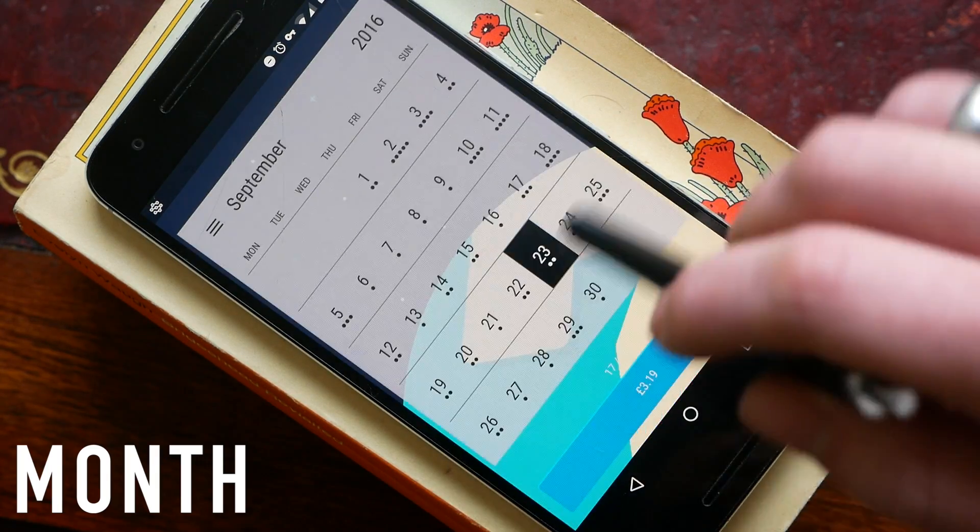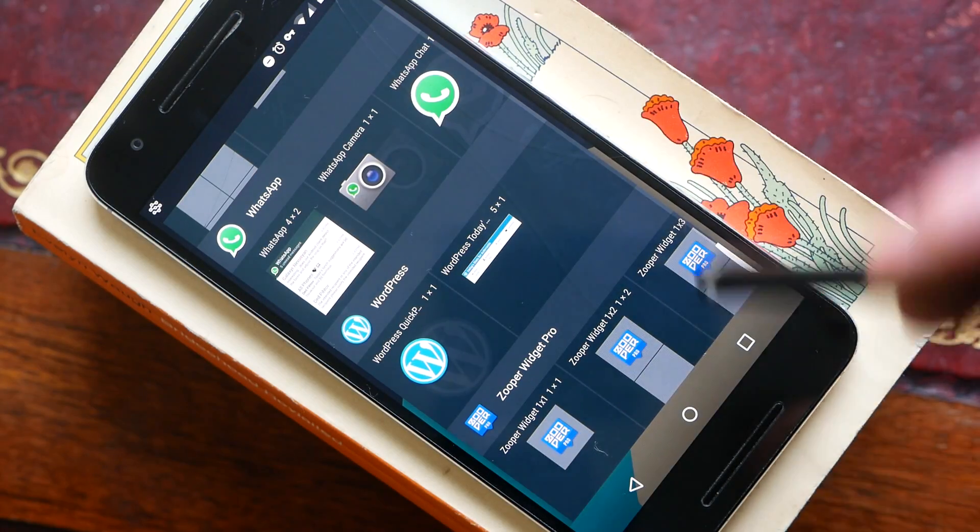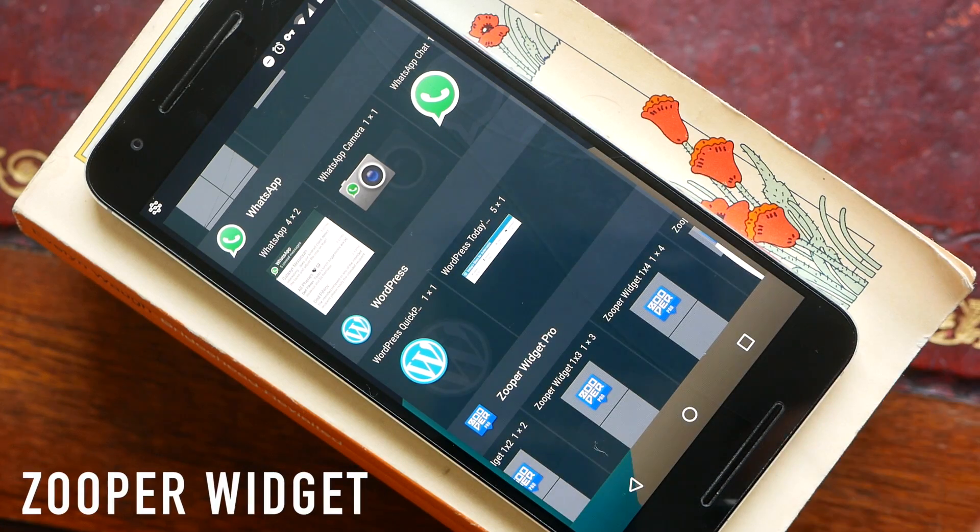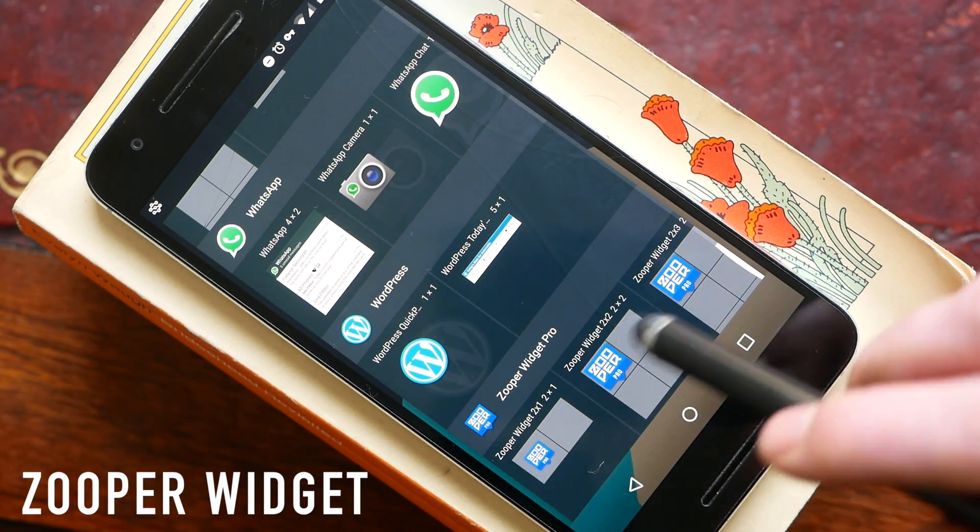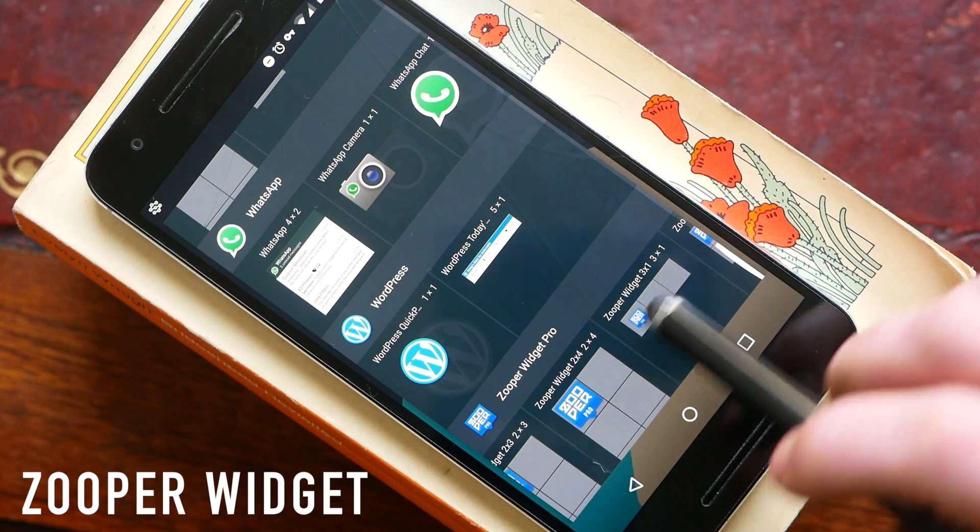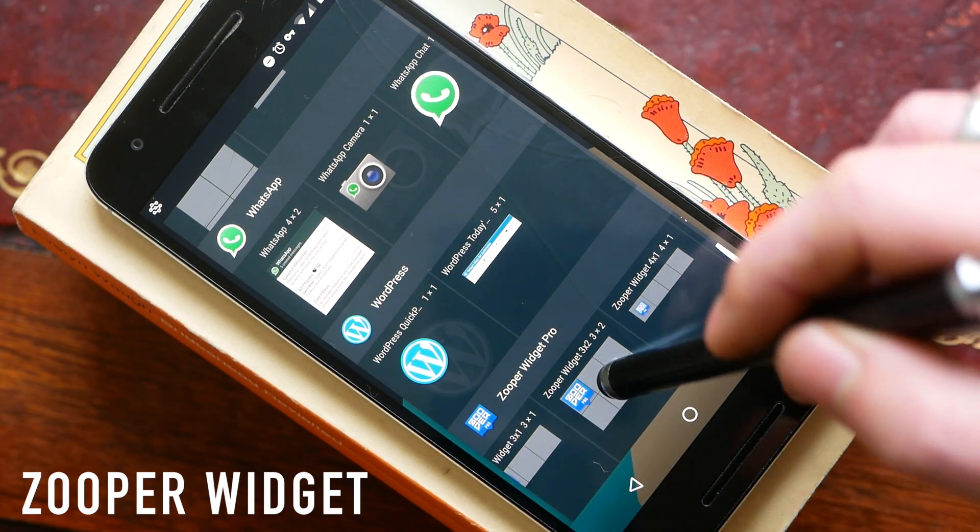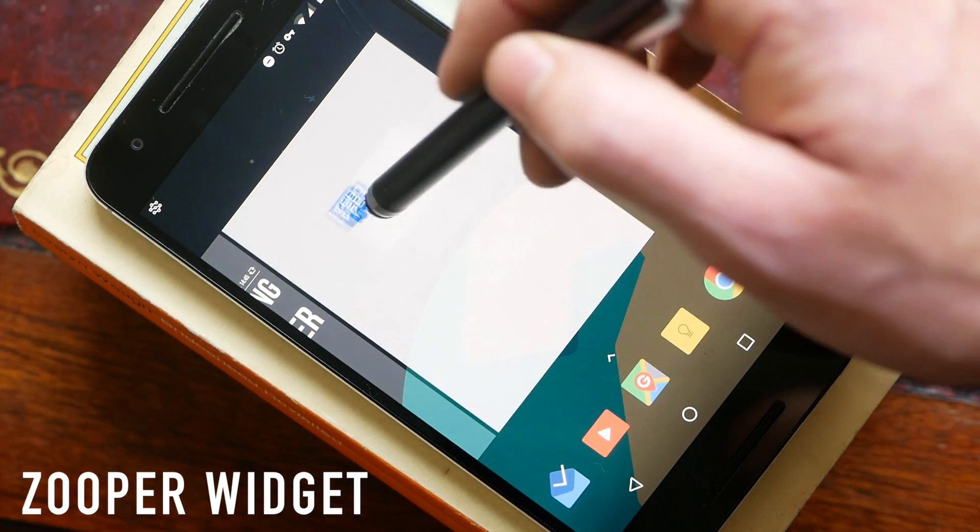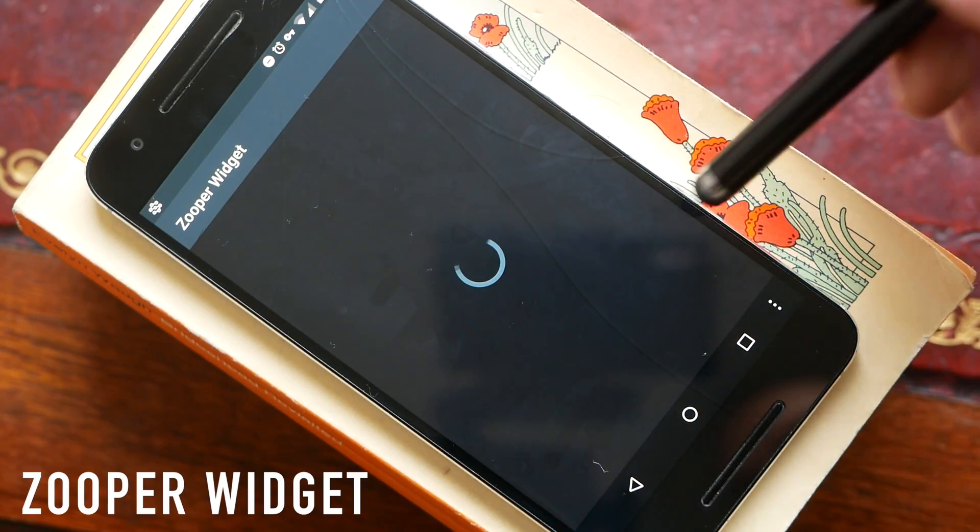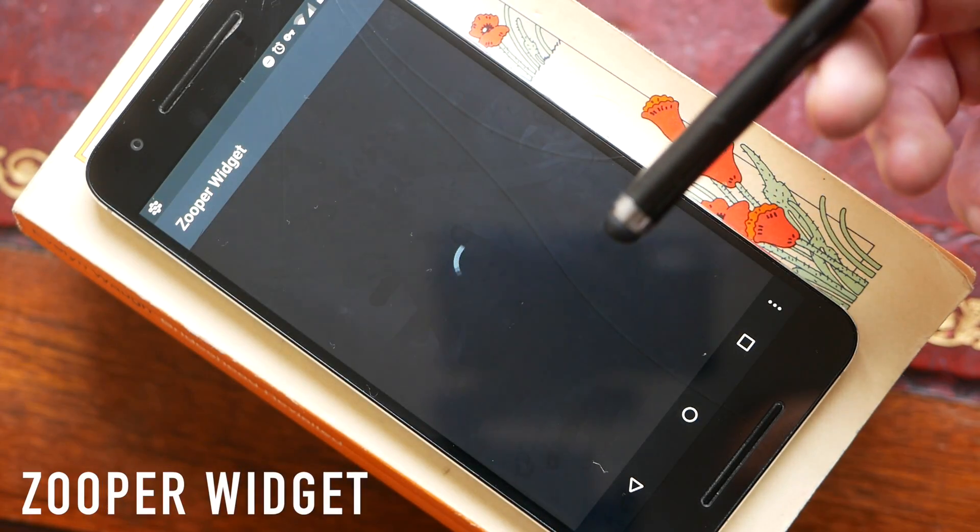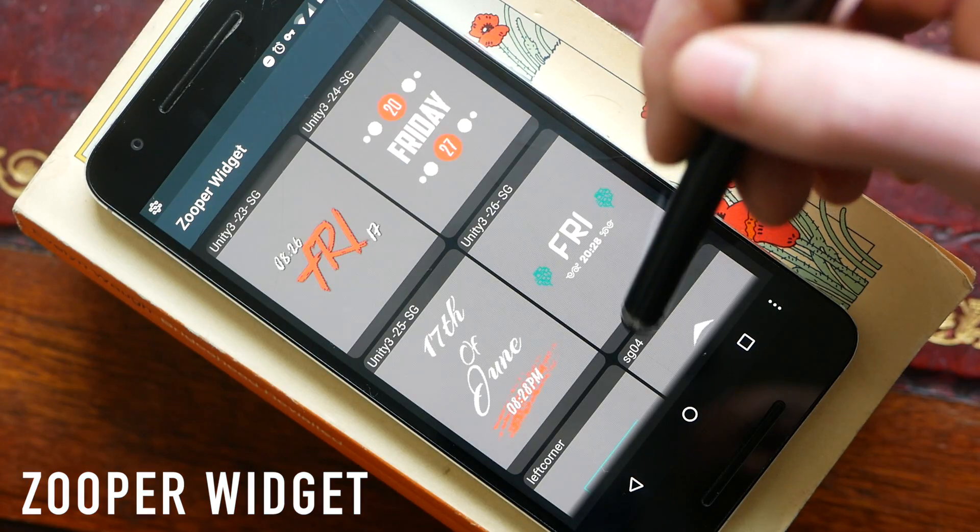And finally on this list we have Zooper Widget Pro. This is similar to the Custom Widget in that you have to download different themes and skin packs from the Play Store. It's very very customizable. I think it's probably not quite as good as Custom at the moment but there are a lot of themes still available for Zooper that you can't find on Custom.